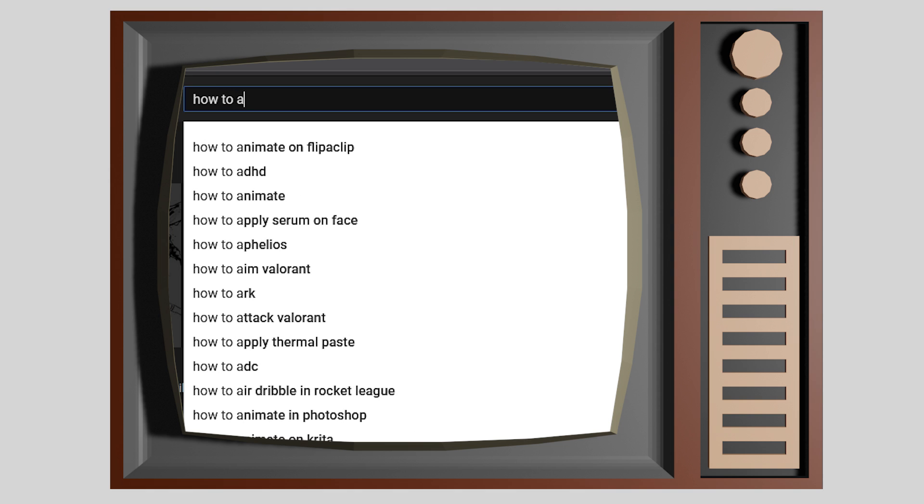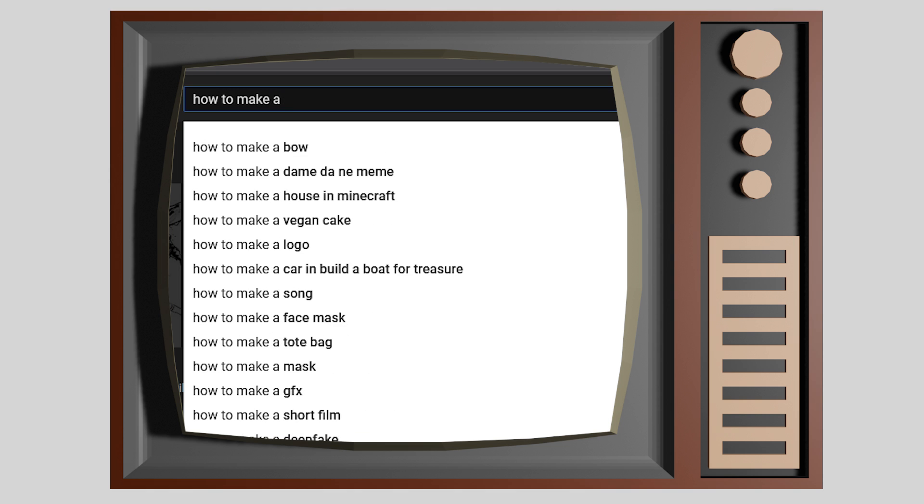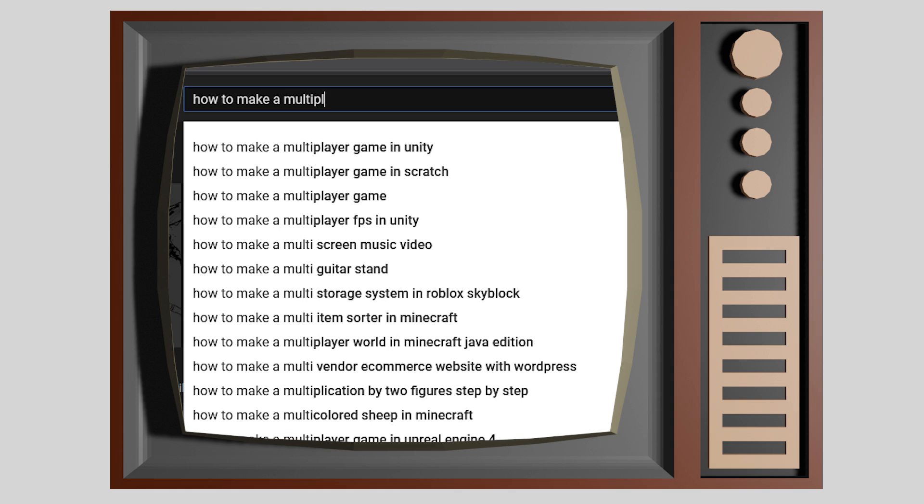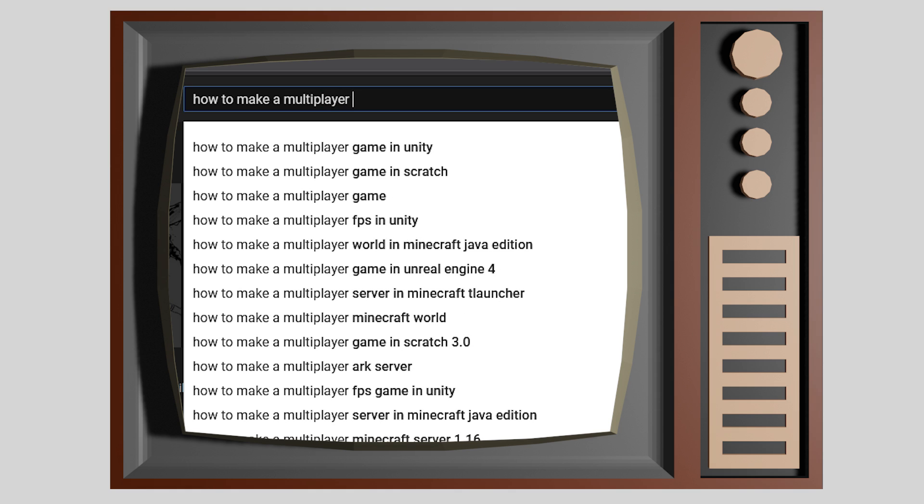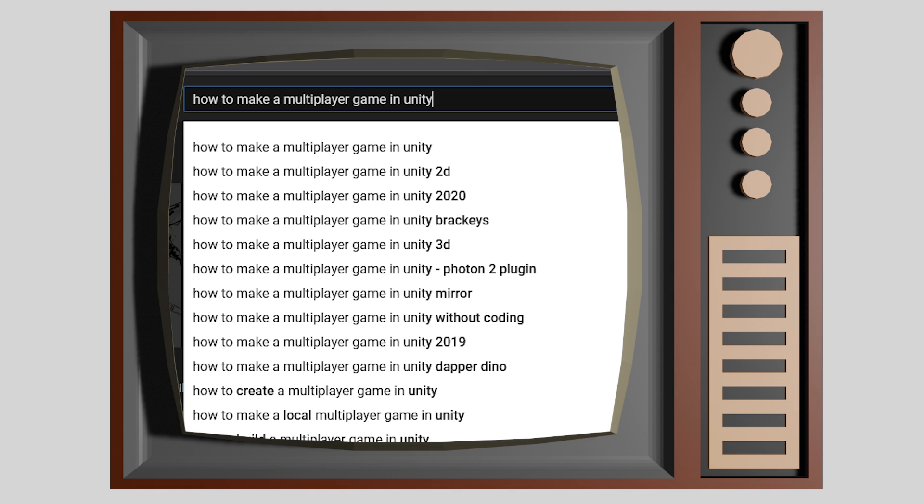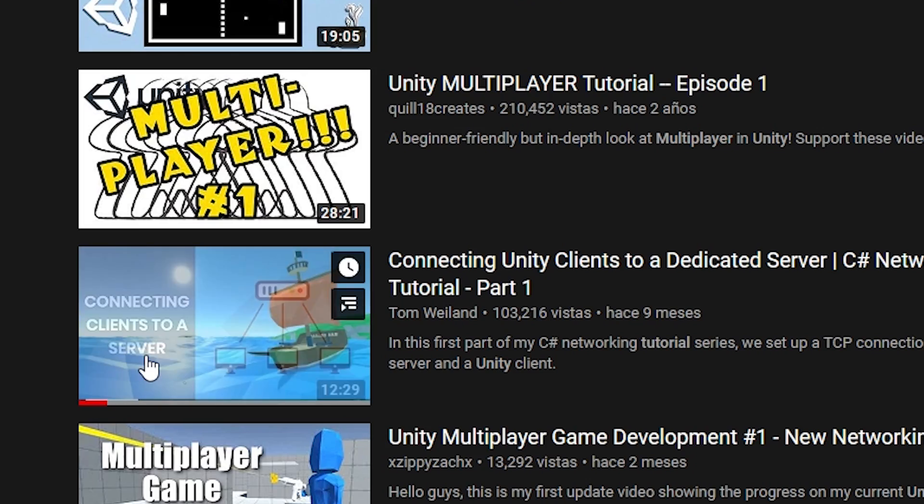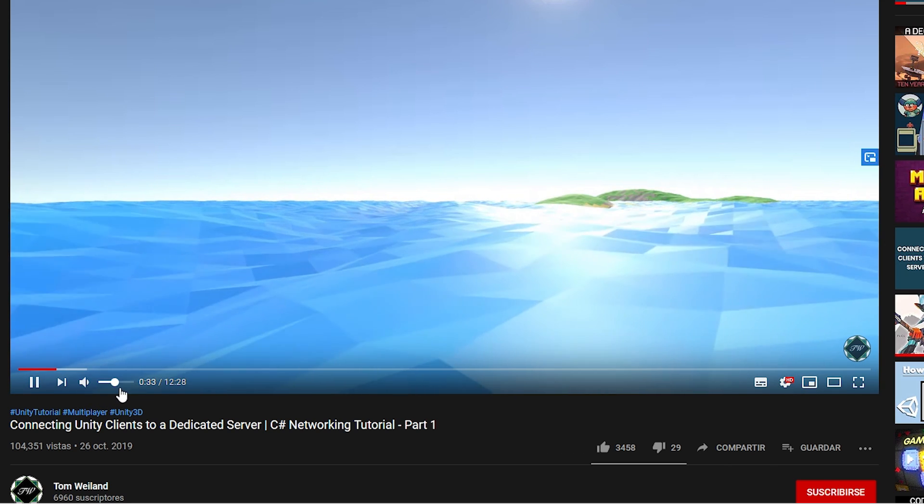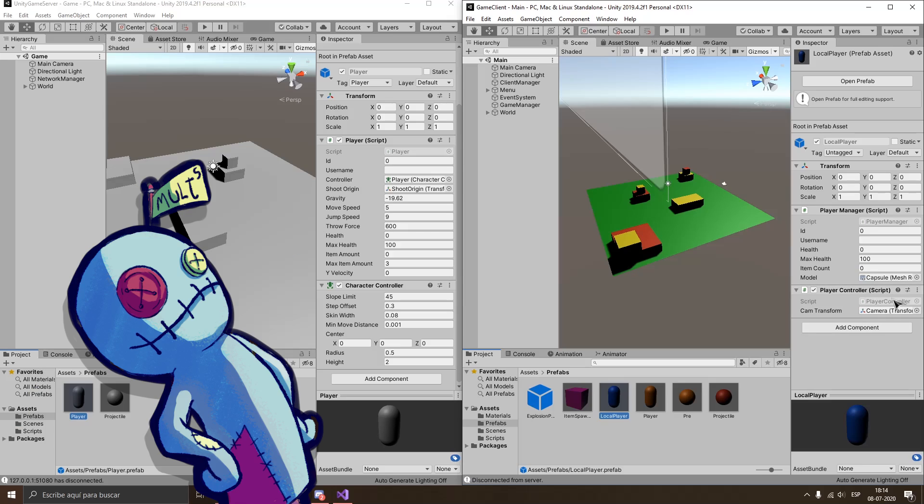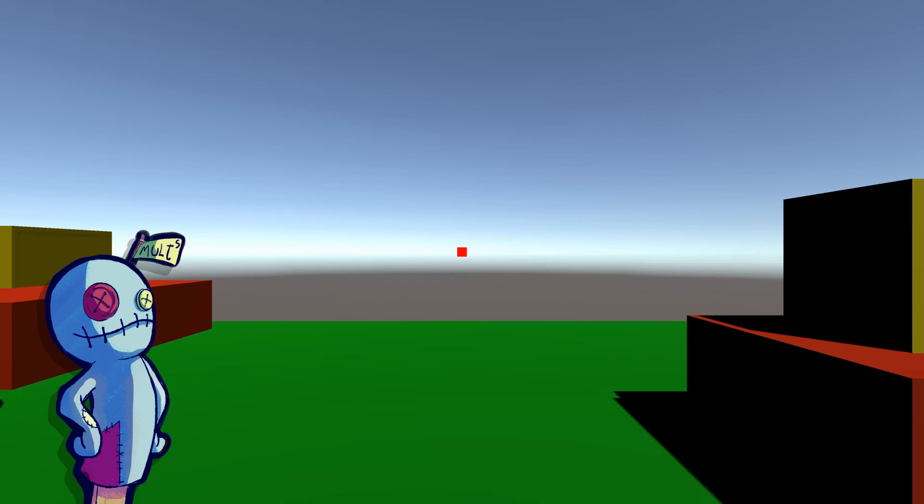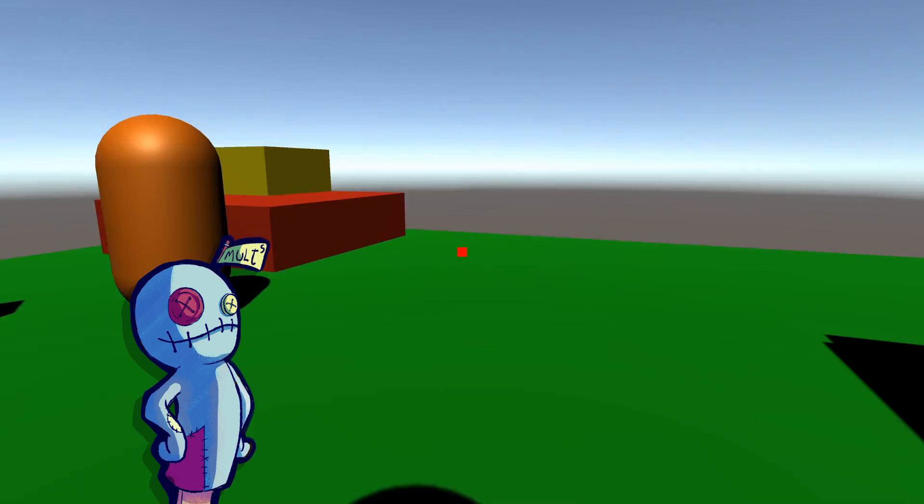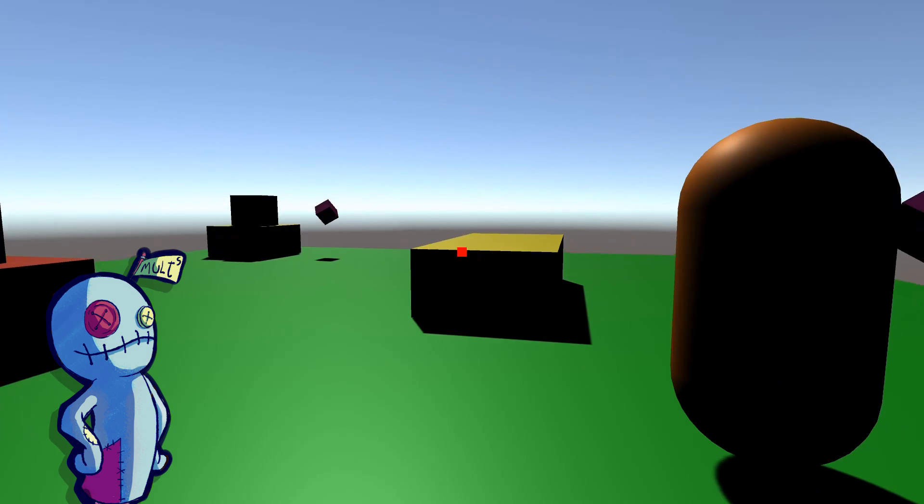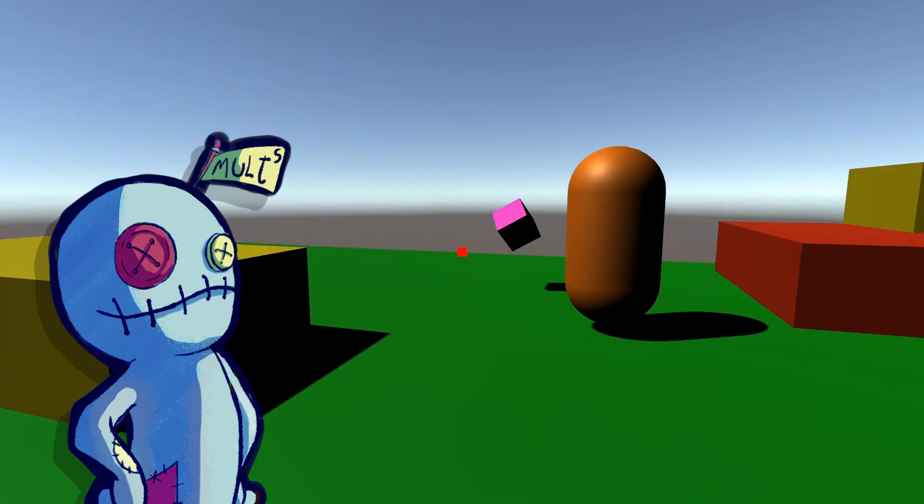First I needed to know how multiplayer games work. And after searching a lot, and by a lot of course I don't mean the first link on YouTube because I used the third one, I came across this tutorial series made by Tom Weiland. He is a really cool guy, so if you want to understand the basics of how a simple multiplayer game works, this is definitely a good place to start.